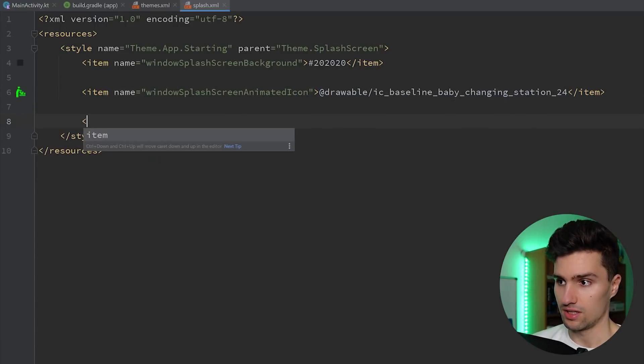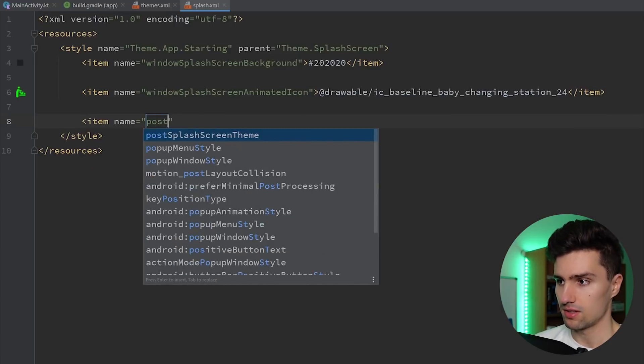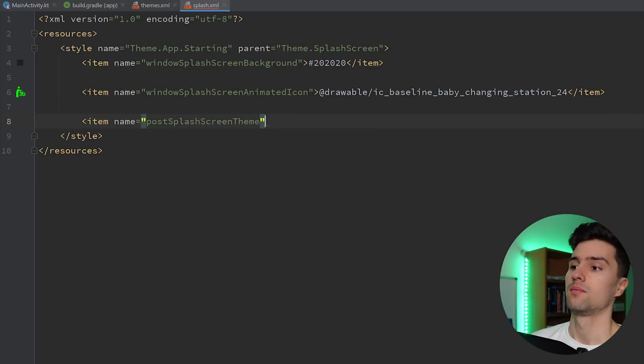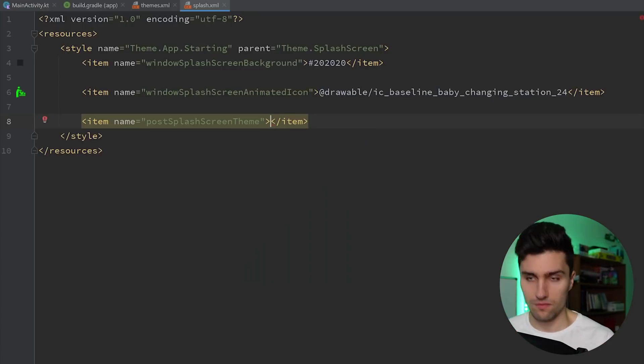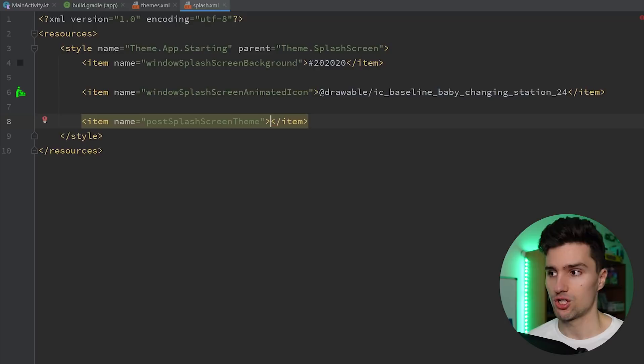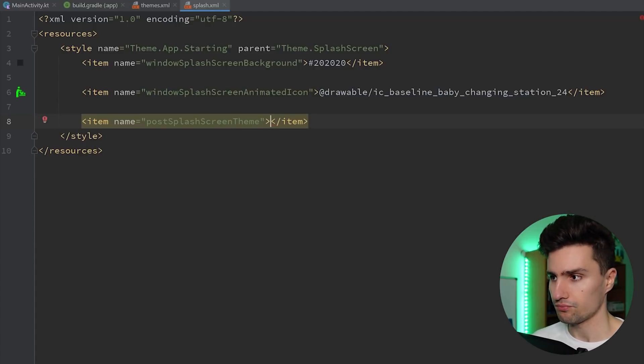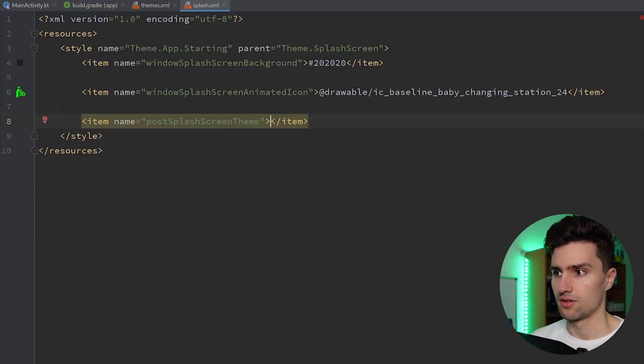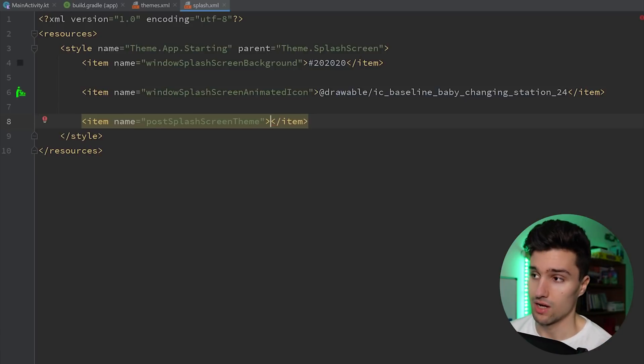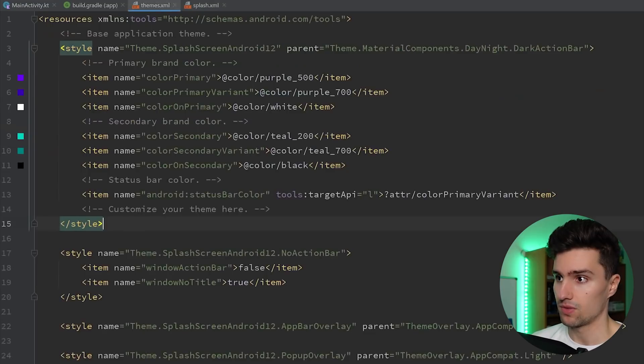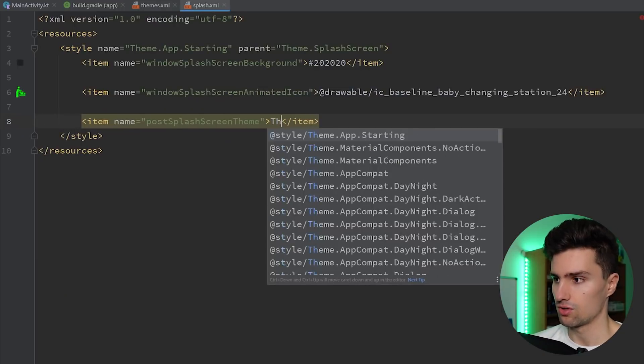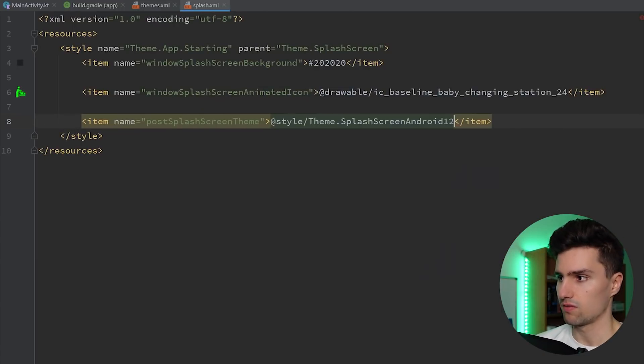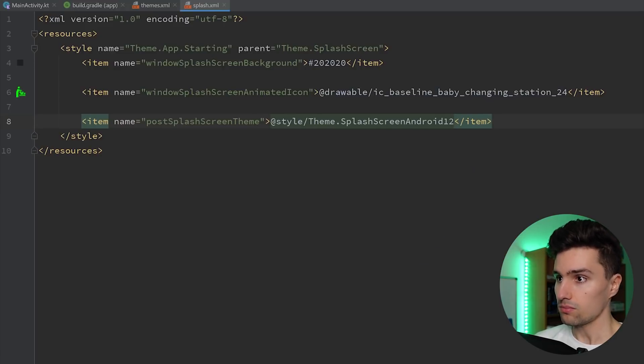One thing we actually need, one more thing, is post splash screen theme. And that's a very cool property now, because that now defines a different theme that the app will switch to after the splash screen has been shown. So that's really cool, because we don't want to apply this theme to our app after the splash screen is actually over. So now we can actually choose our main app theme, which is this one, so we can choose theme.splashscreenAndroid12. That's just how my project was called. You, of course, choose your project name here. And that's already it for this theme.